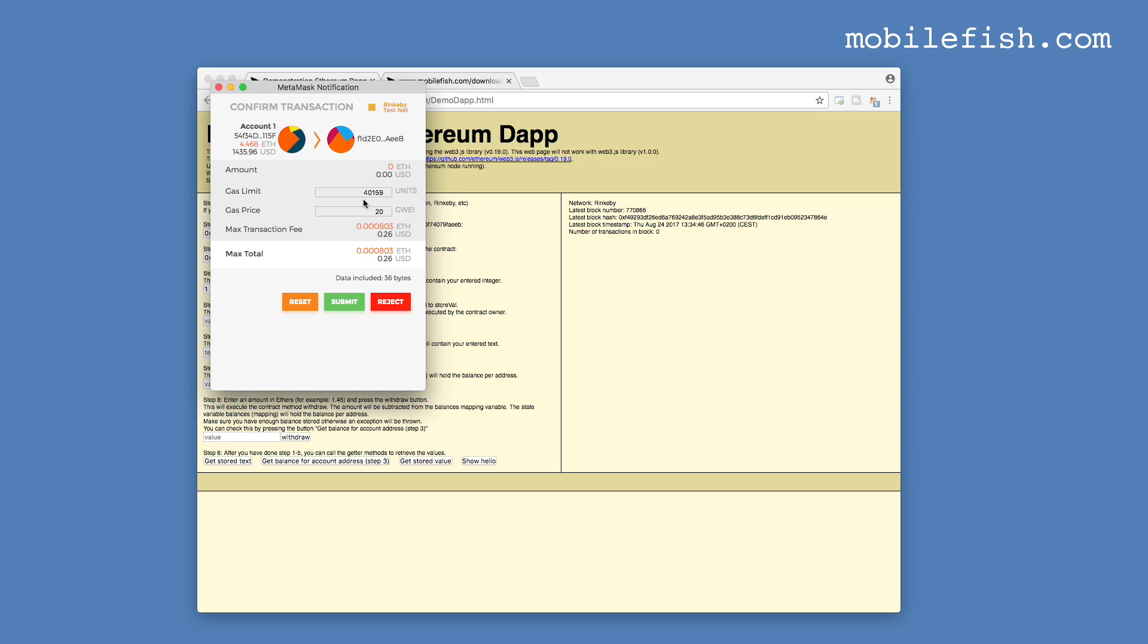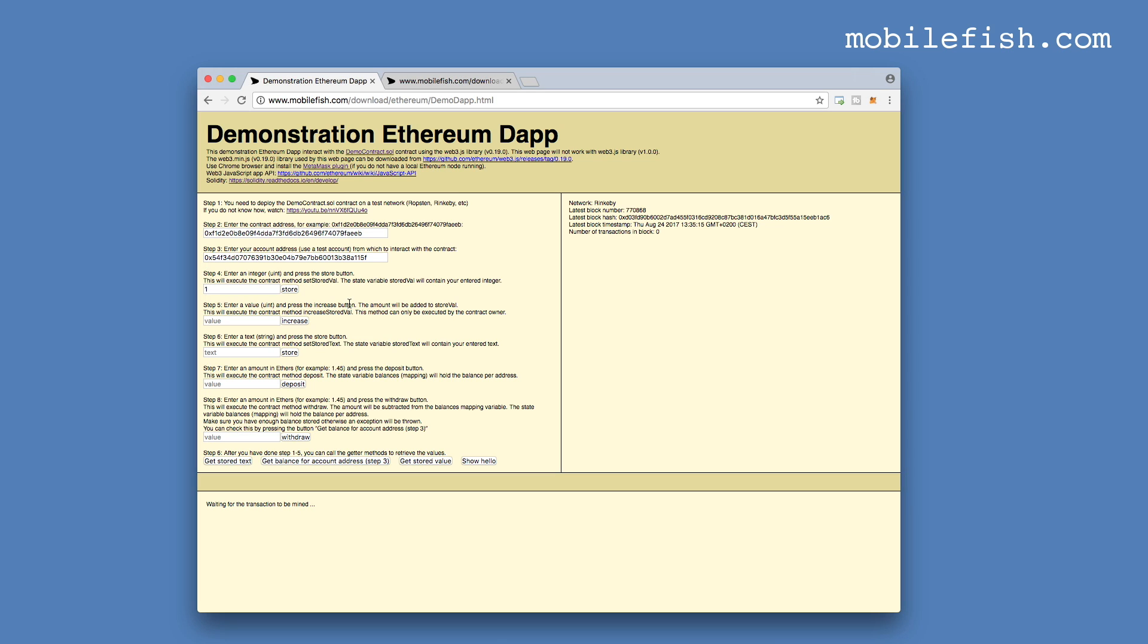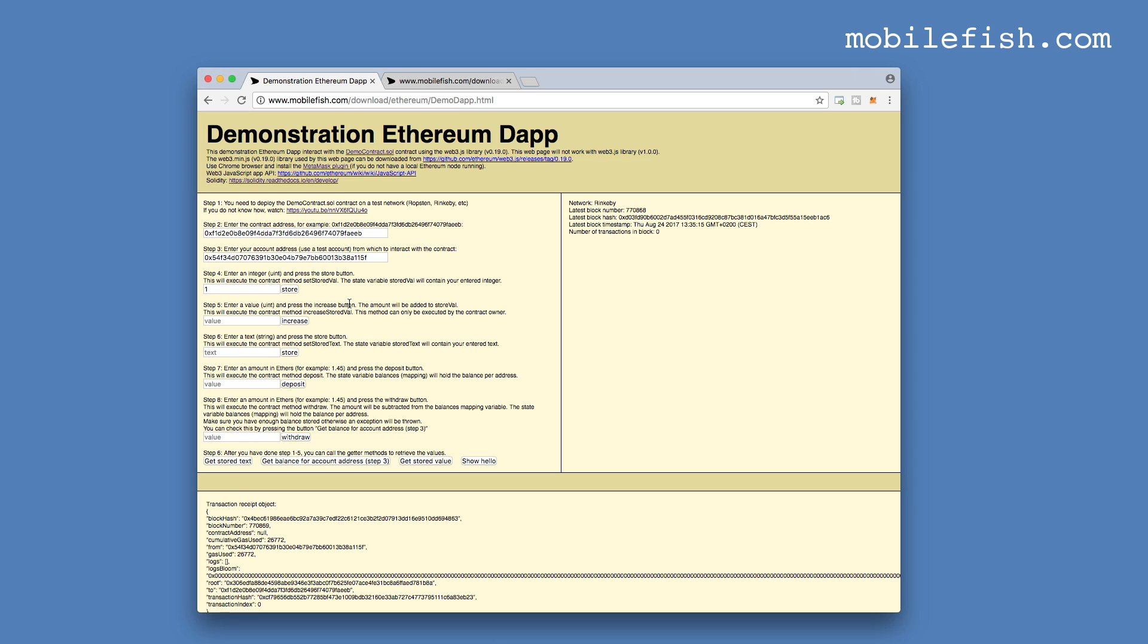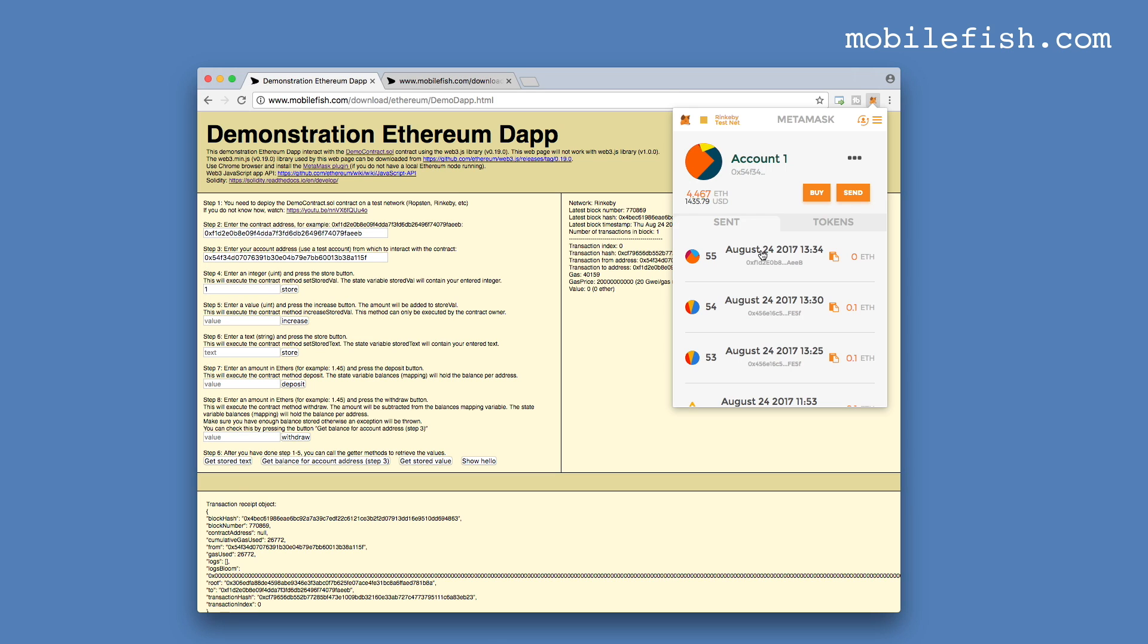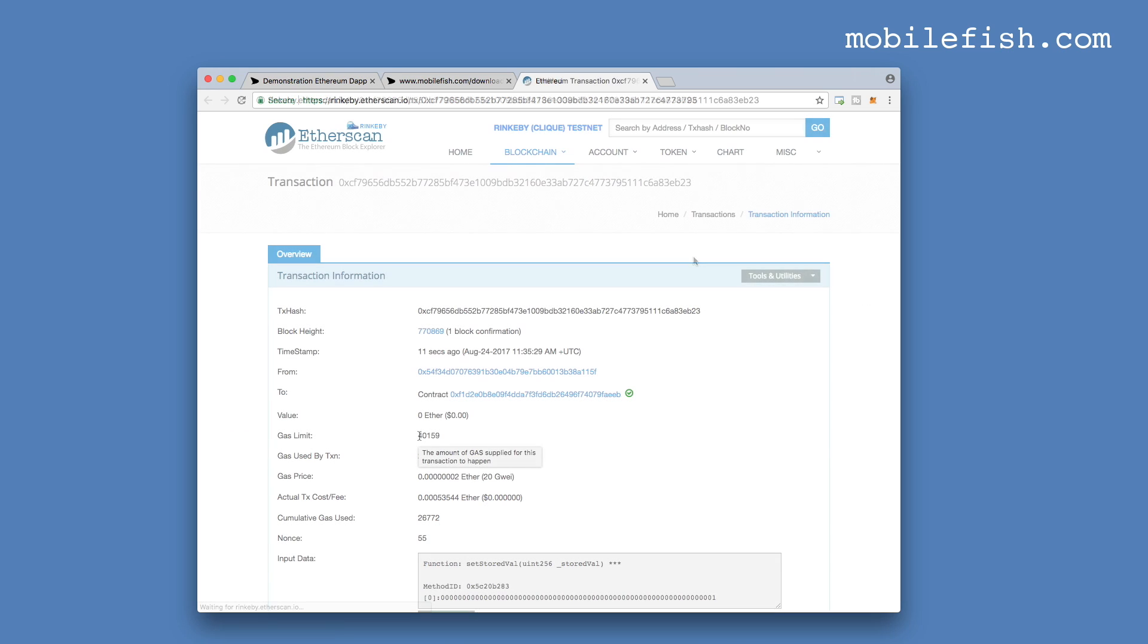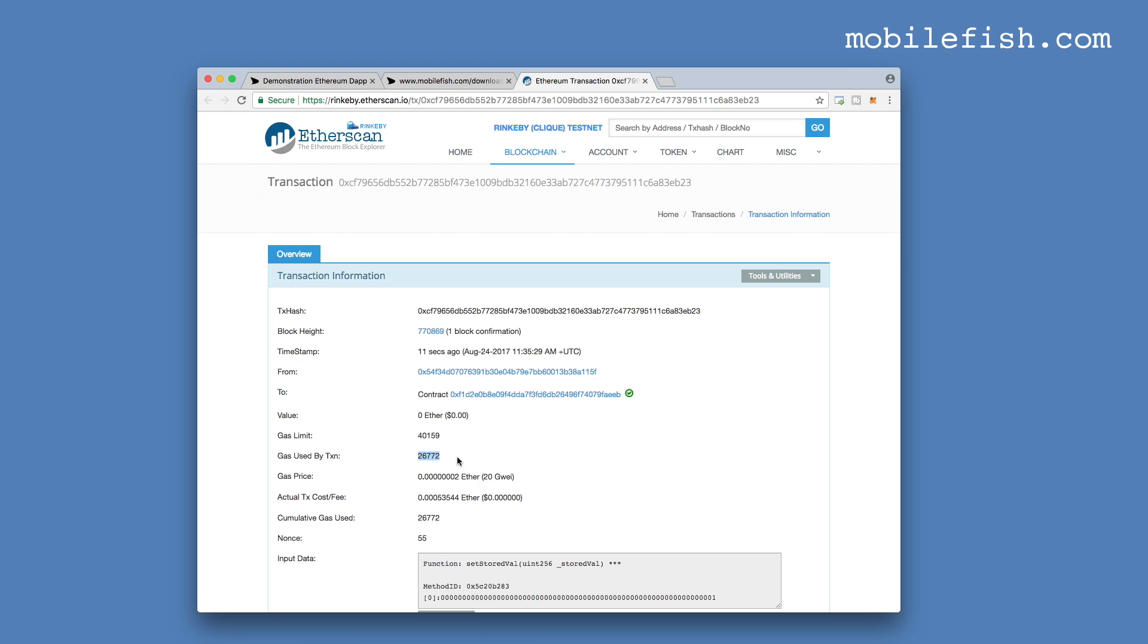I'm entering the value 1 and pressing the store button. Metamask has set the gas limit to 40,159 gas units. Let's leave it as it is. And press the submit button. Let's check the transaction. This was the gas limit set by Metamask. And this is the actual gas used. That is 26,772 gas units.